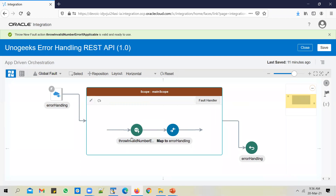This will raise a fault if the number is not a valid one. Here, we are multiplying the number with itself and sending the response back. Let's go ahead and test this. The expectation is: if we pass in an invalid number, this fault should be raised and handled by the scope level fault handler.